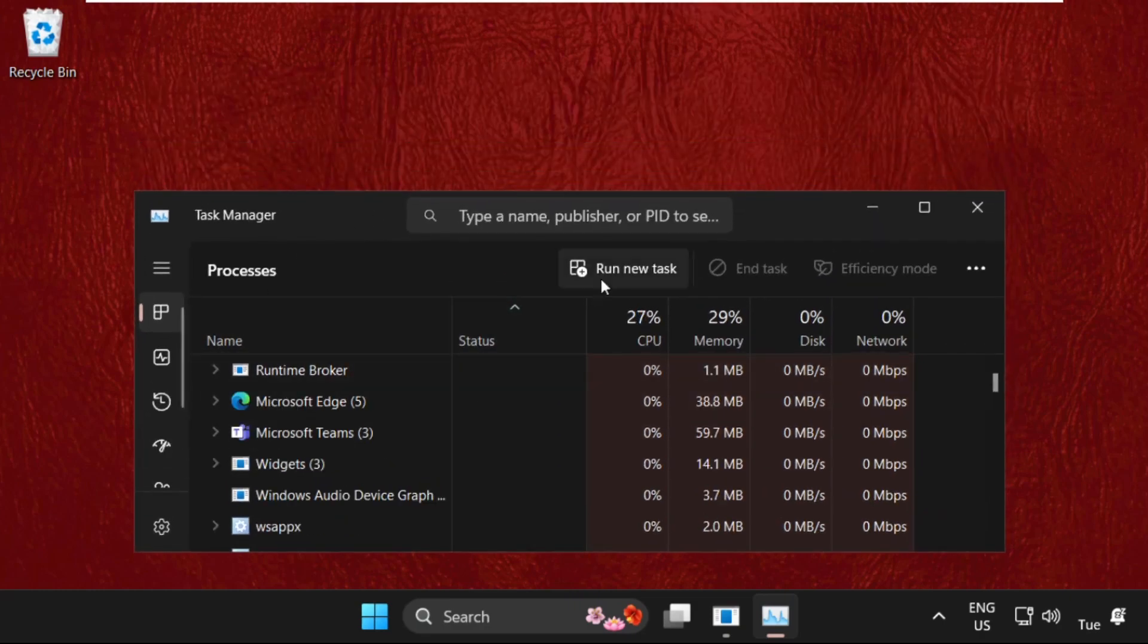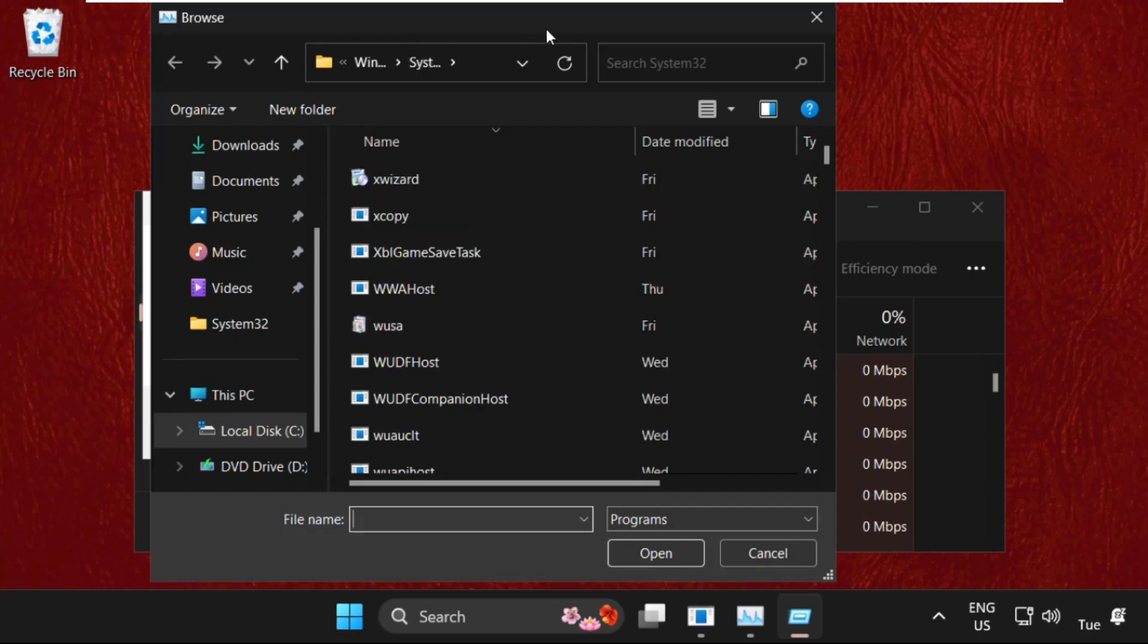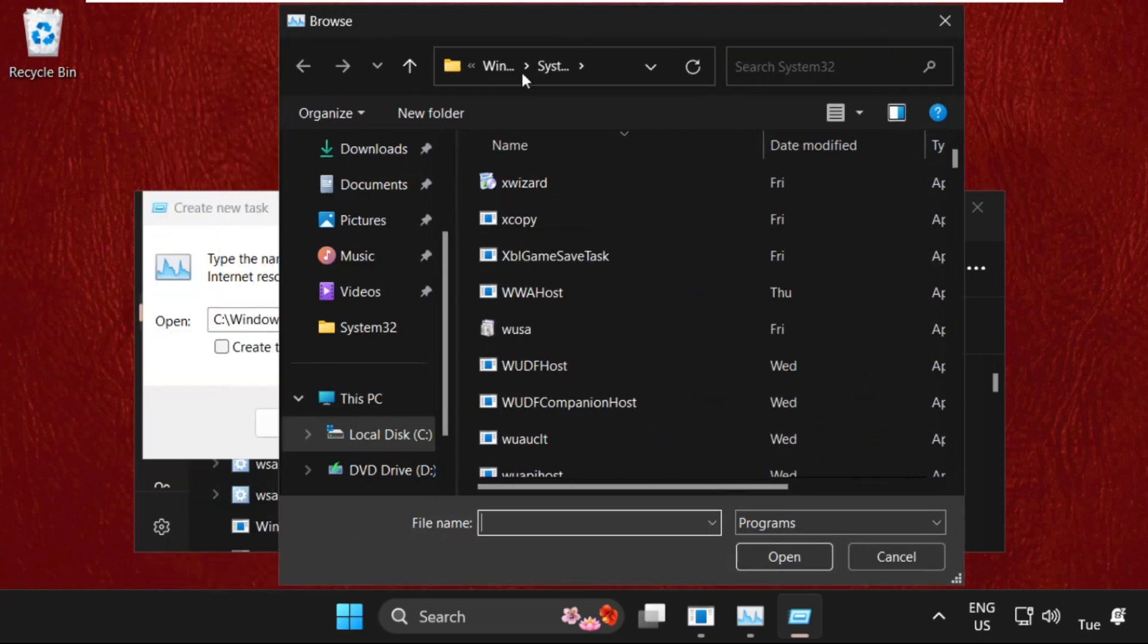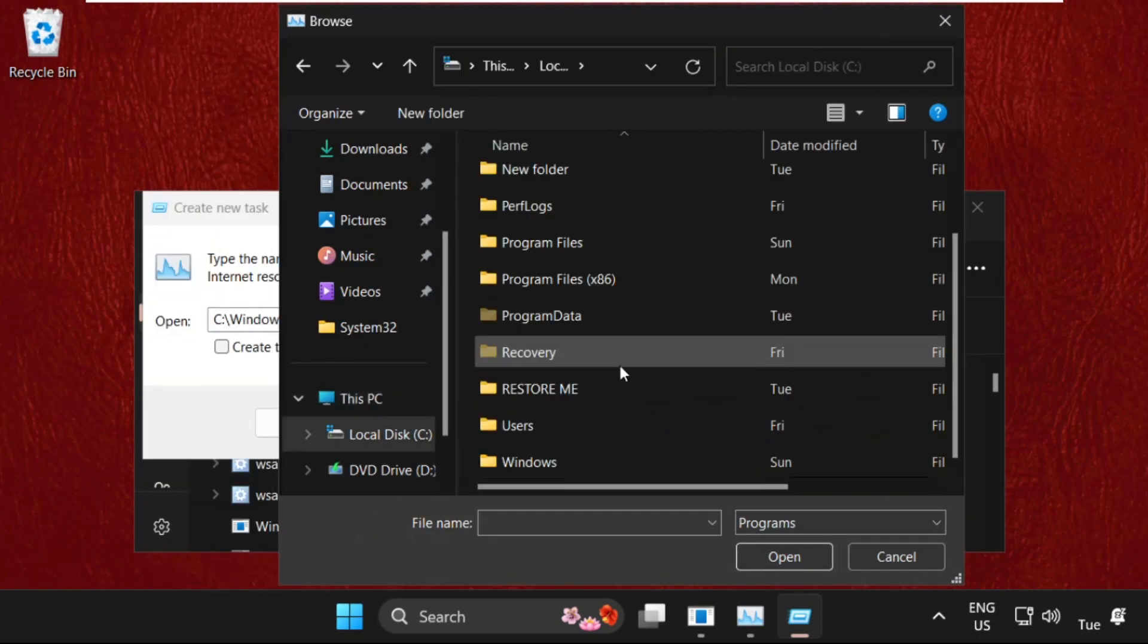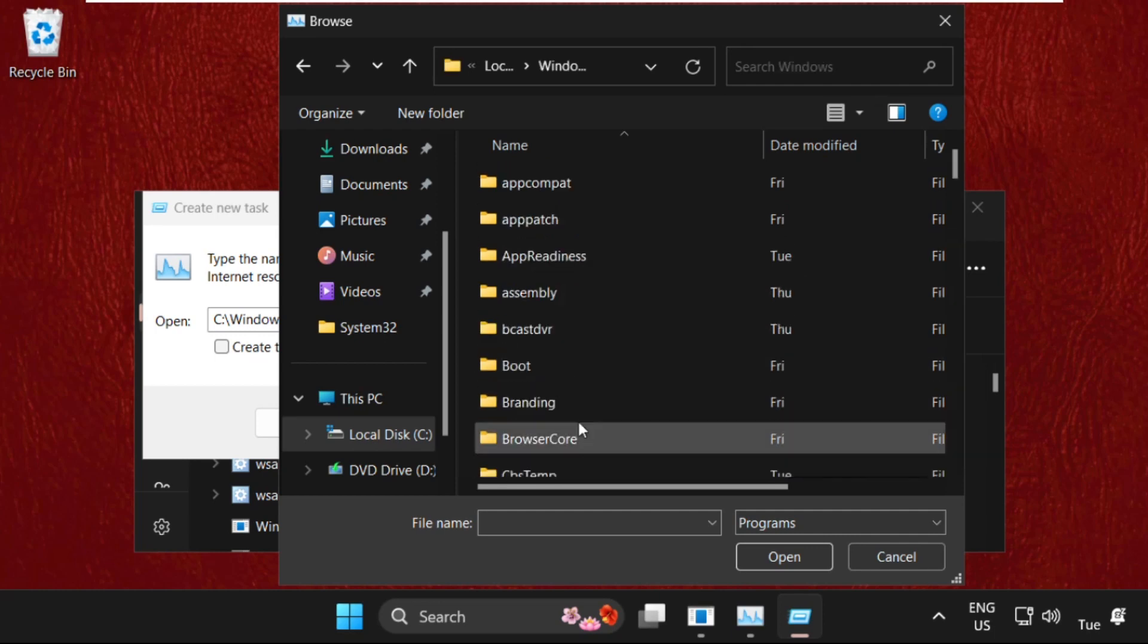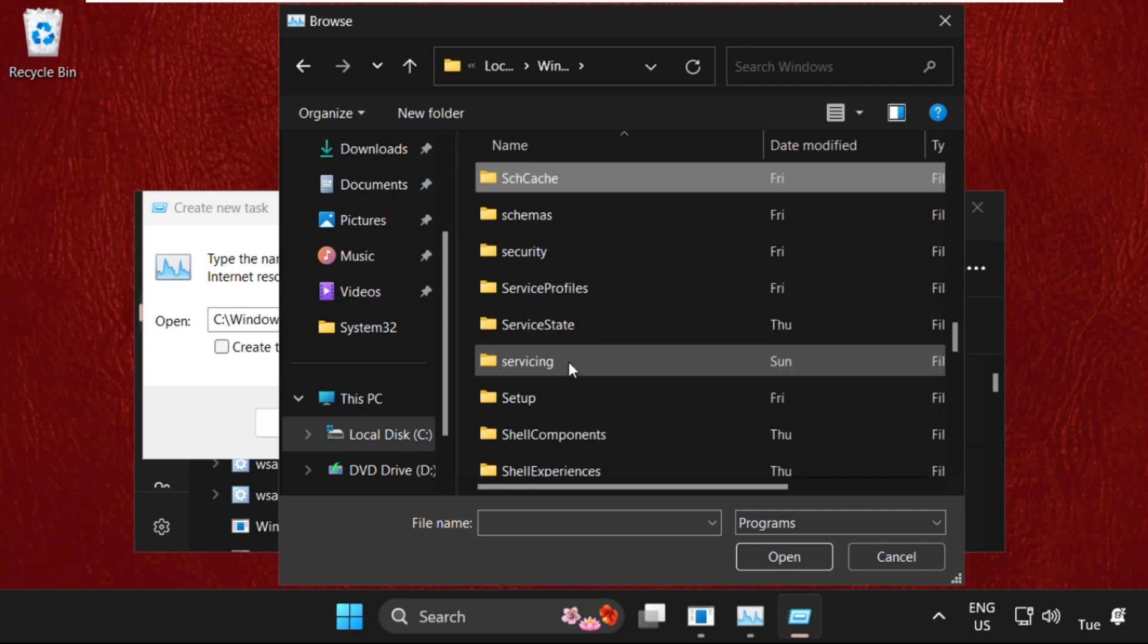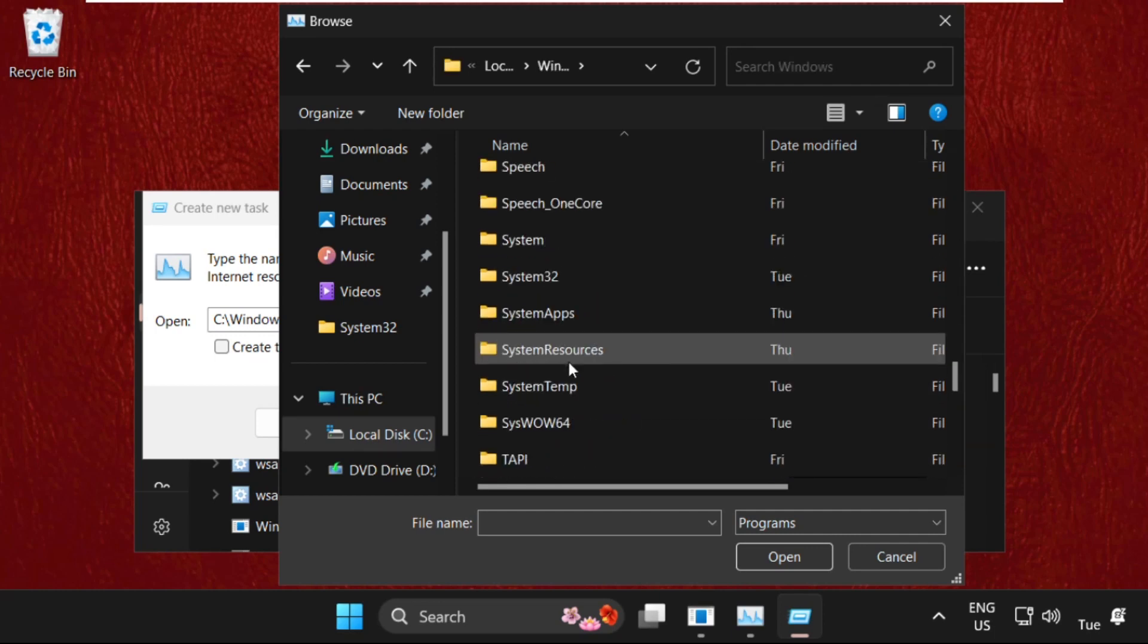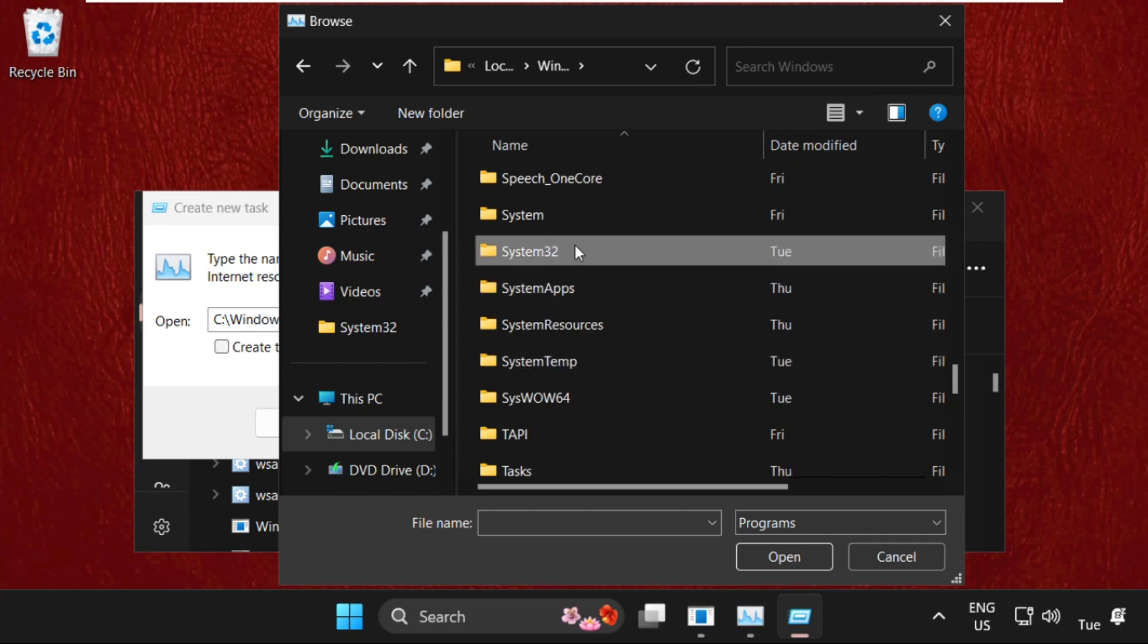run new task, then select the Browse button. Once we are here, we need to go to This PC, then open C drive, then open the Windows folder.